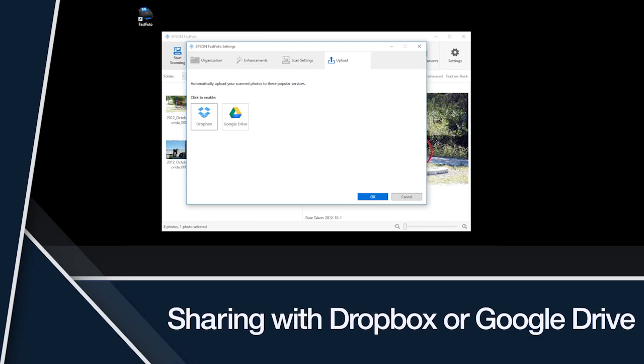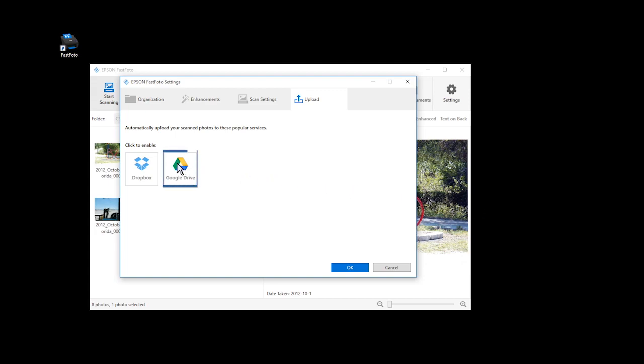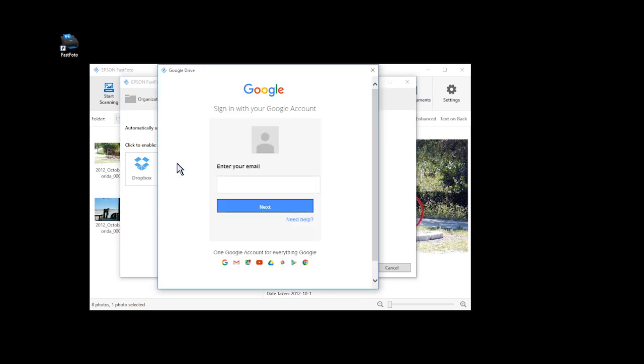Sharing with Dropbox or Google Drive: You can use the FastPhoto software to automatically or manually upload files to Dropbox or Google Drive. To use Dropbox, you must have a Dropbox account, and the Dropbox app must be installed on your computer. The first time you select Google Drive, you will be prompted to log into your account.